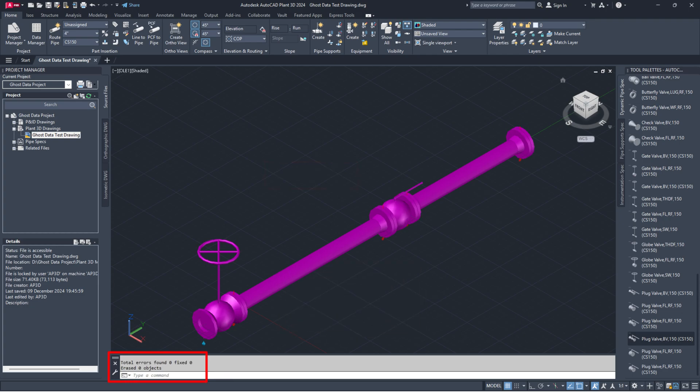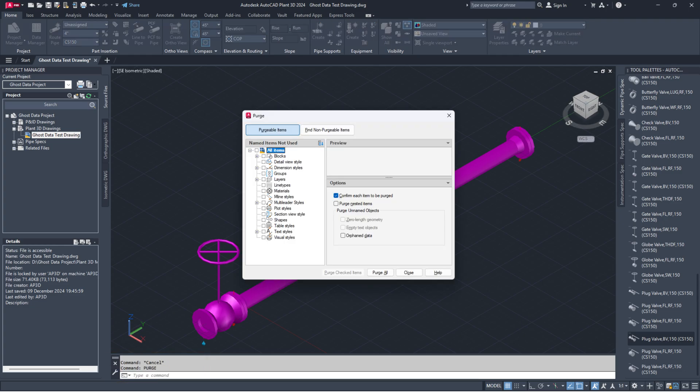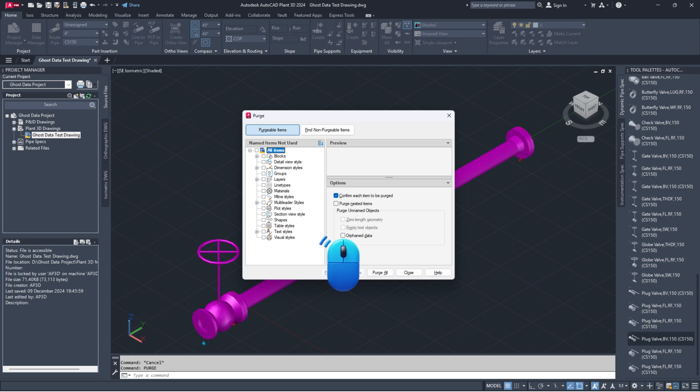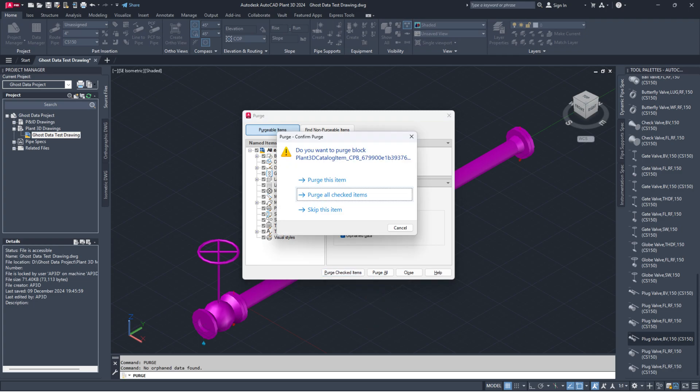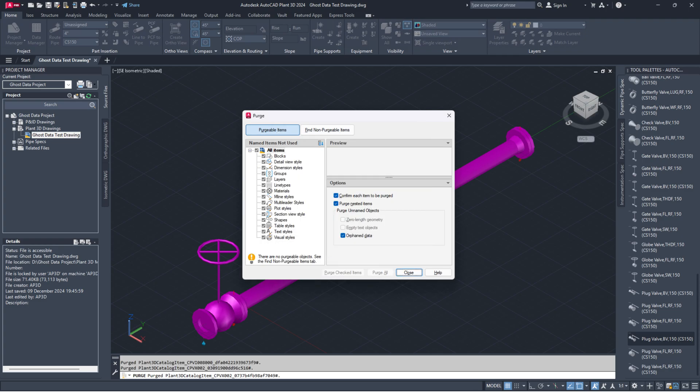Once the drawing is audited, run the purge command in the command line. In the purge dialog box, check the options for purge nested items and orphaned data. Click on the purge all button. In the pop-up window, select purge all checked items. After purging, click the close button.